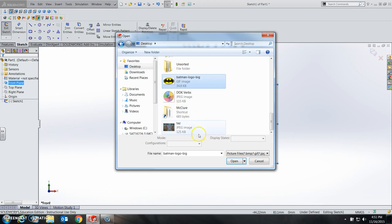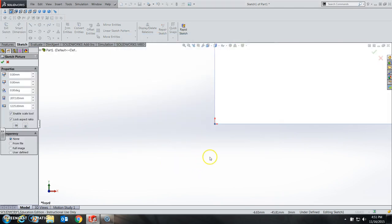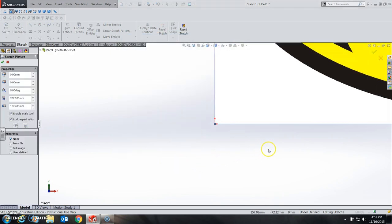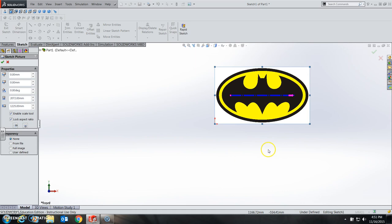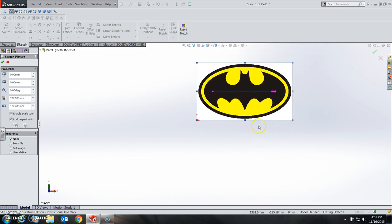The Batman logo is what I have chosen, so I'm going to select my file on my desktop here. I'm going to open it up, and it's going to bring it in. However, if you zoom out, it's very, very large at this point.